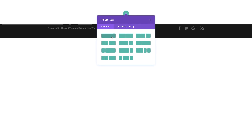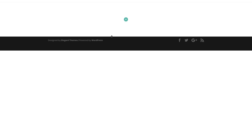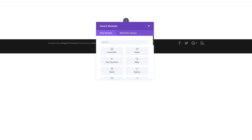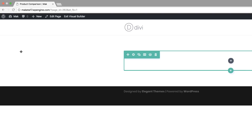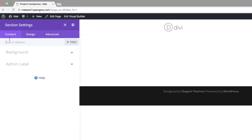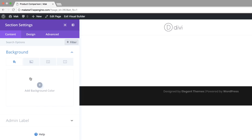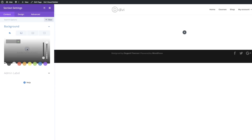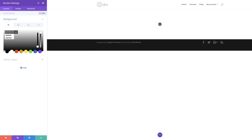For this I'm going to need a single column. Now before we start adding all our modules, let's add our background color for our section. I'm going to come over here to the top left, click the gear icon to enter my section settings, click on Background, and we're going to add a background color.